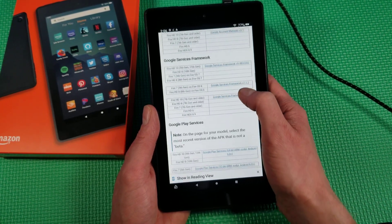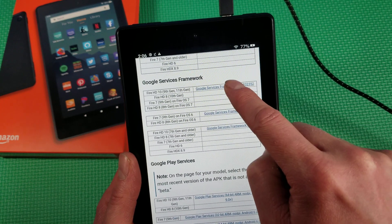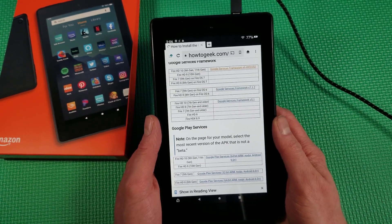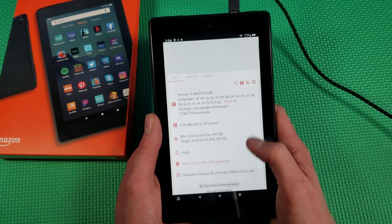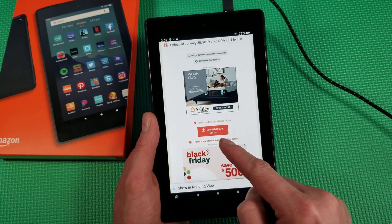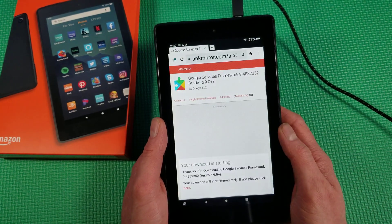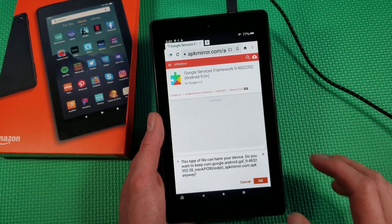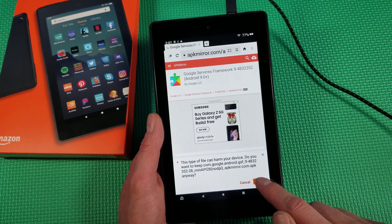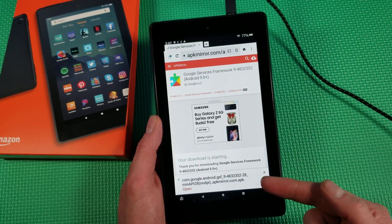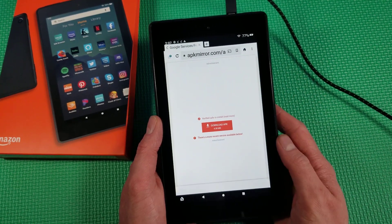Next is Google Services Framework. Again, make sure you find your correct device — ours is right here, the top one, so we'll hit that. It should pop open. Scroll down until you see 'Download APK' and tap that. Download is starting. This time it will not pop up with that allow prompt because you already did it — once you do it once, it will not ask you again. Hit OK and let it download all the way.